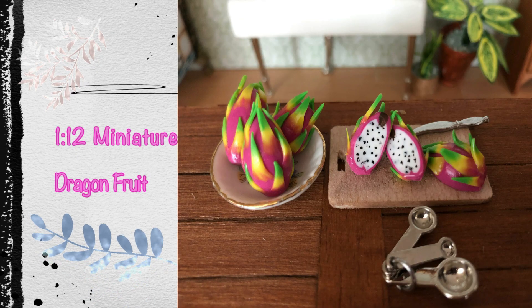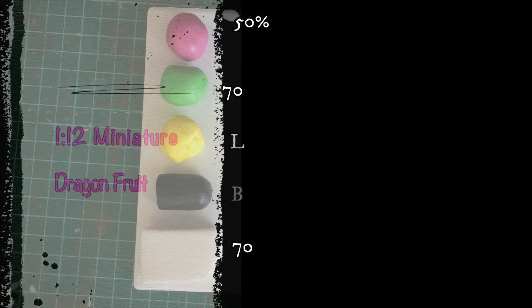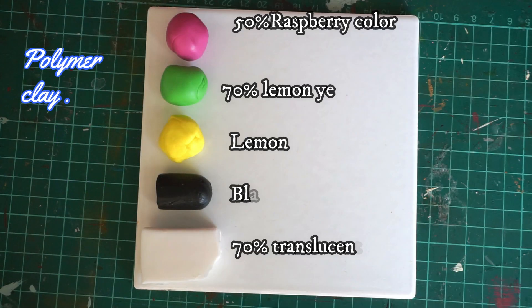Hello, today we are going to make a dragon fruit and here are the materials you need.